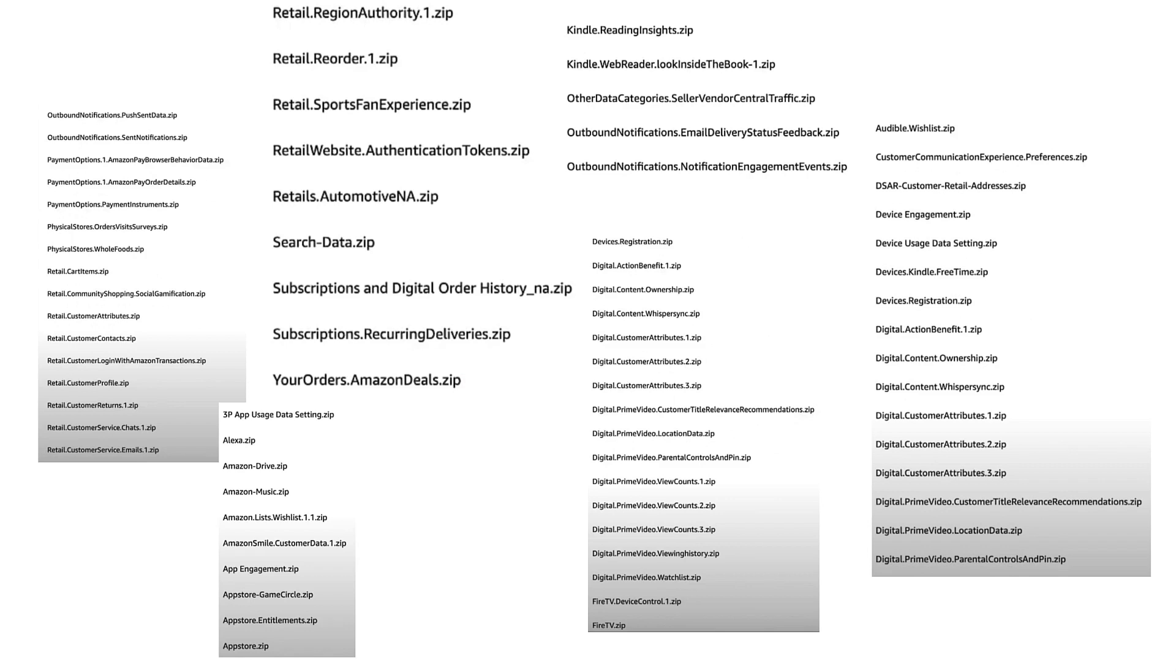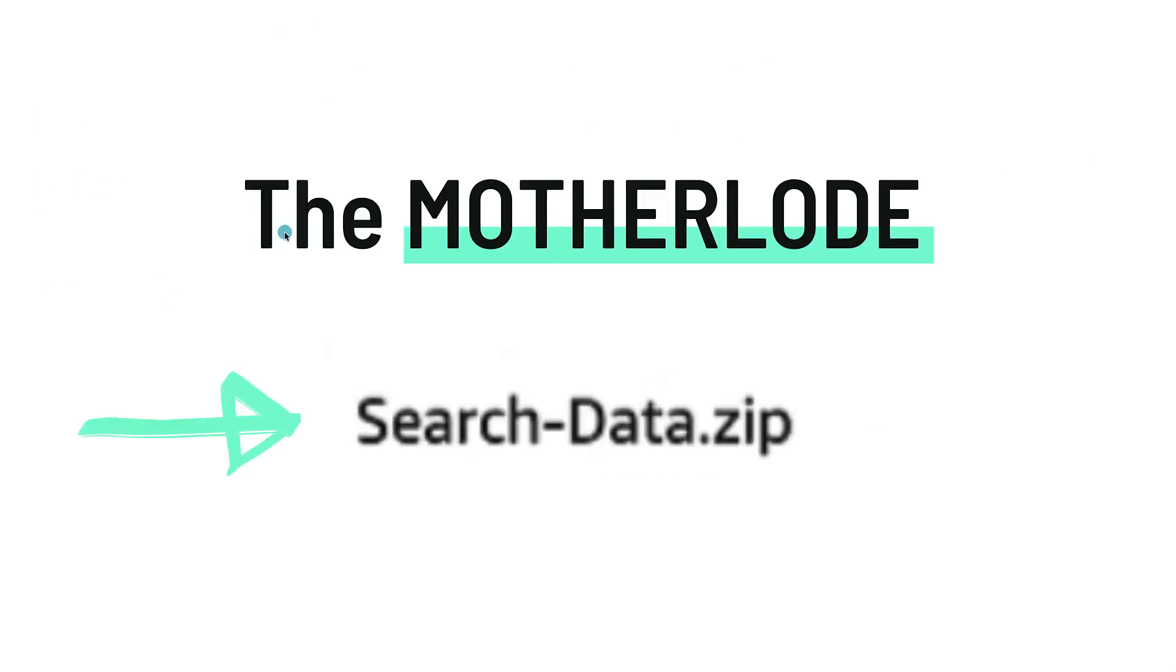I painstakingly went through it—took me about eight hours one day—and I went through every single one of these files and folders. There's all kinds of stuff from Alexa to app data to retail purchases, Kindle, you name it. But the one that was super interesting was the search-data.zip.